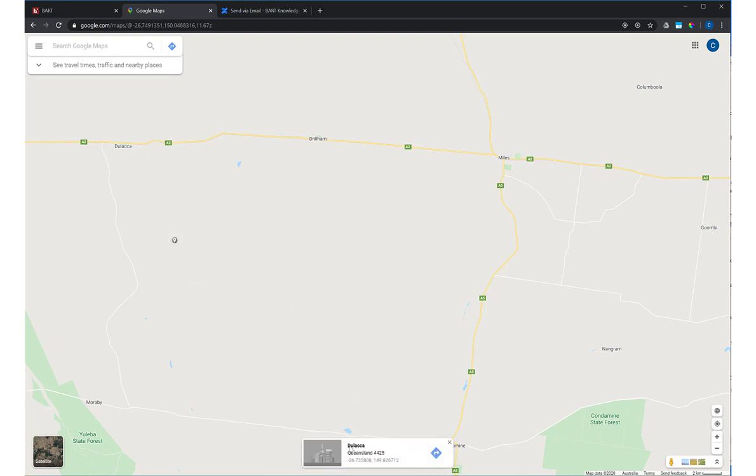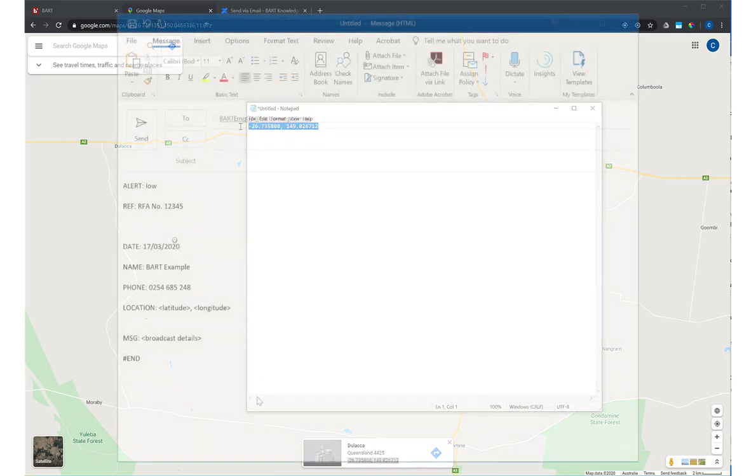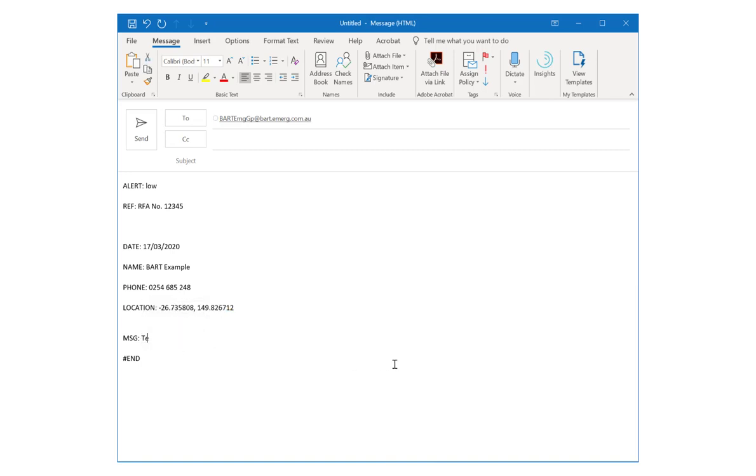You'll notice a box appears at the bottom of the screen containing lat long coordinates. Copy them and paste them into a plain text editor like Notepad. This strips out any additional formatting that Google automatically adds. If you copy this straight into your email, your location may not display.